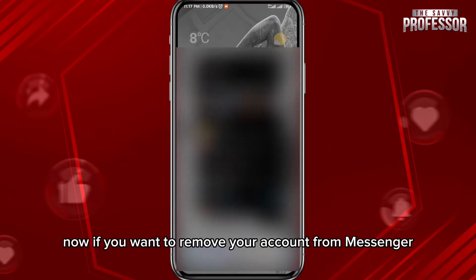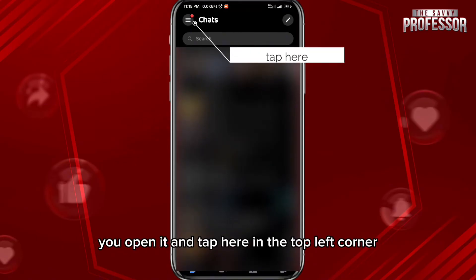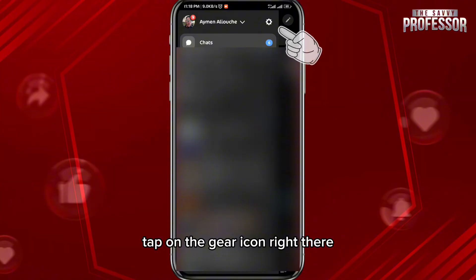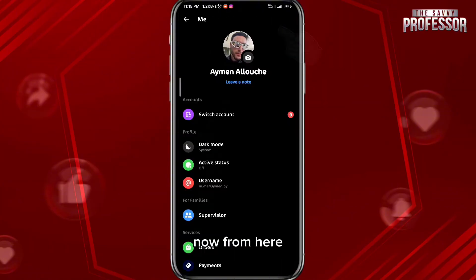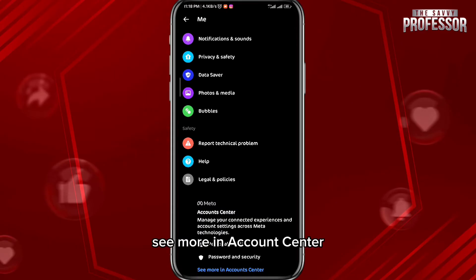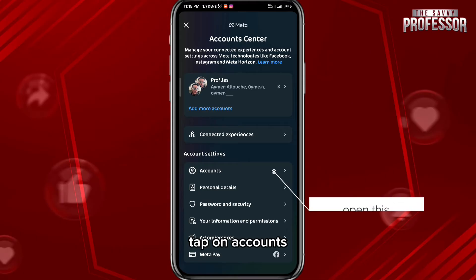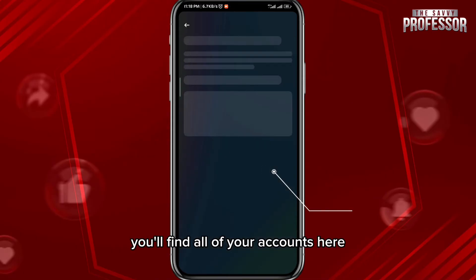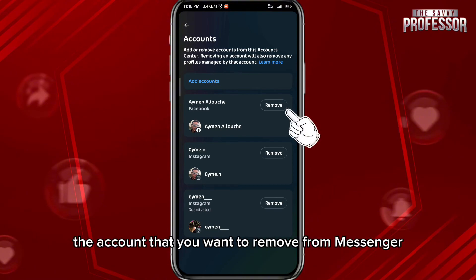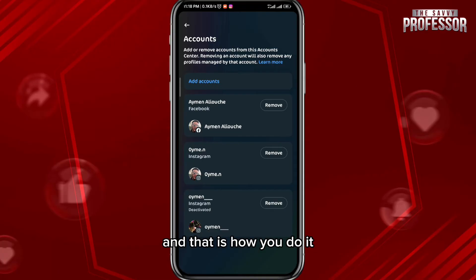If you want to remove your account from Messenger, open it and tap in the top left corner on those three lines. Then tap on the gear icon. From here, scroll all the way down to the bottom and tap on 'See more in Account Center.' Then tap on Accounts — you'll find all of your accounts here, even your Instagram account. Tap on Remove next to the account you want to remove from Messenger.